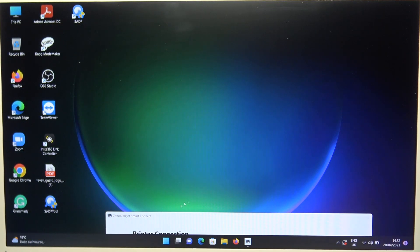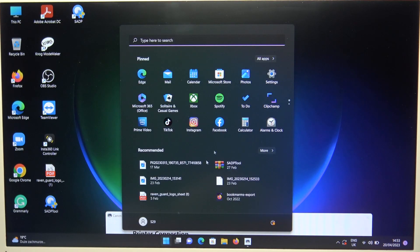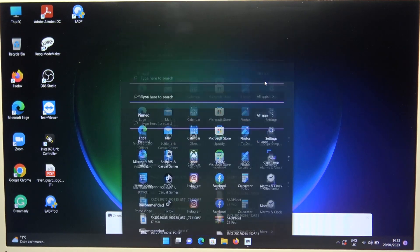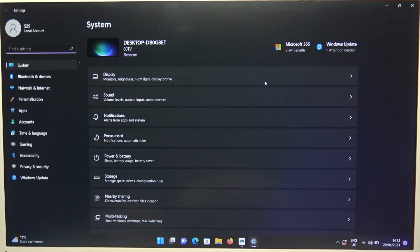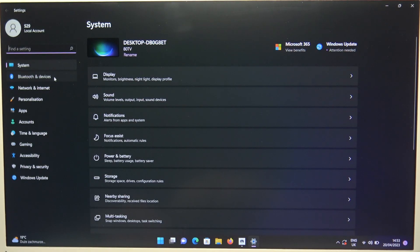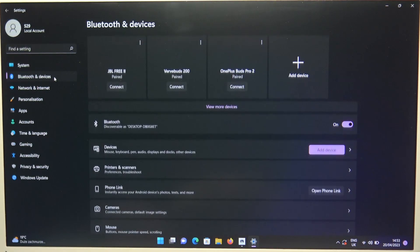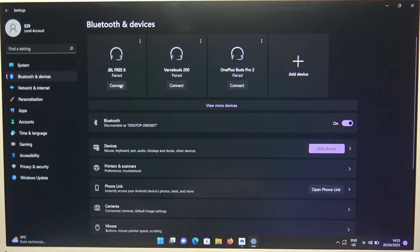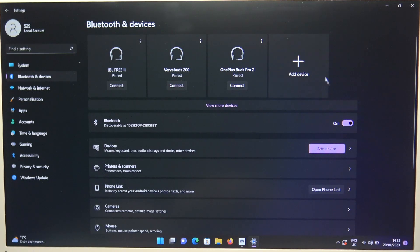Next put it close to your laptop and go to the settings. Go for the left side for the Bluetooth and devices. Turn on Bluetooth by tapping on the switcher and click to add device.